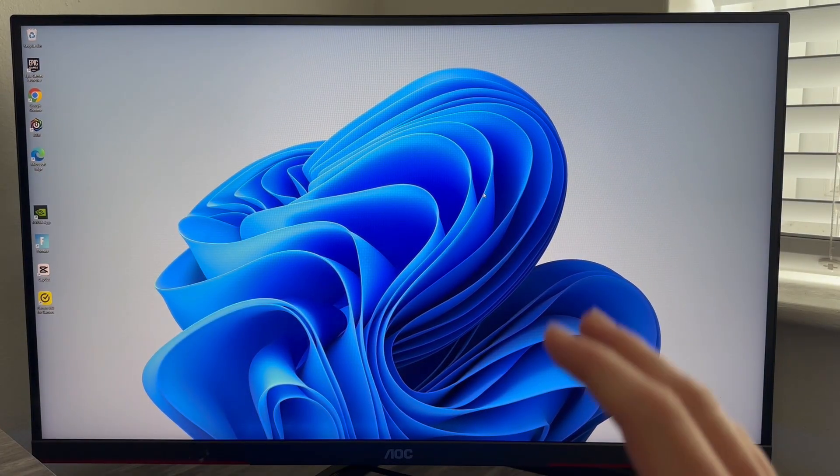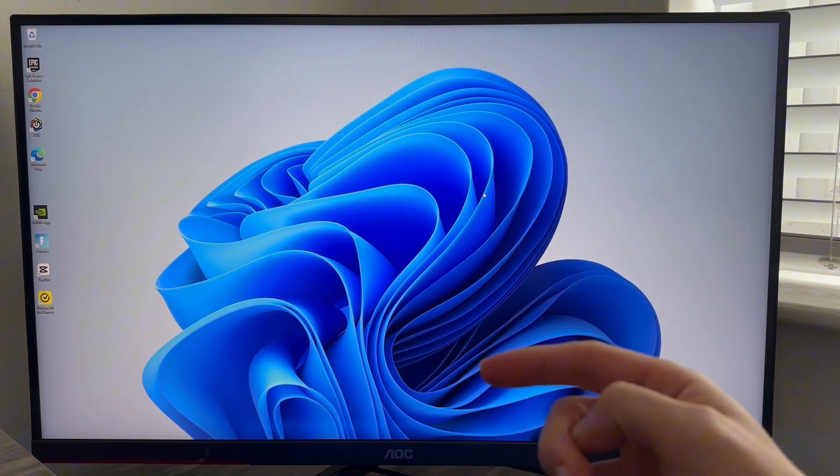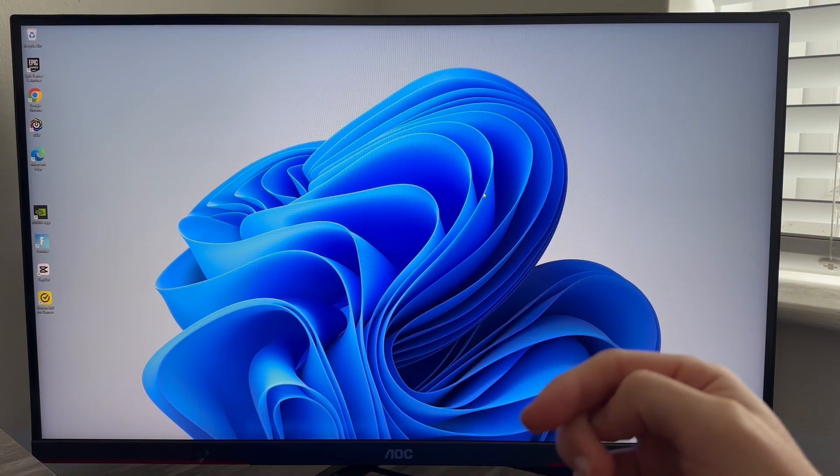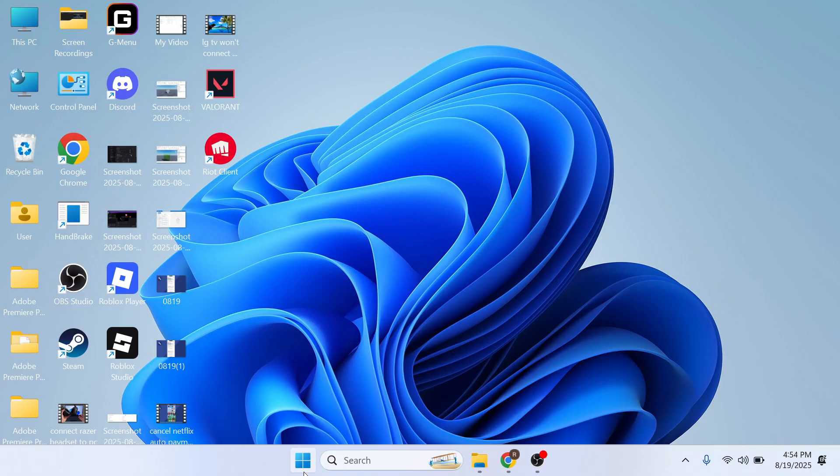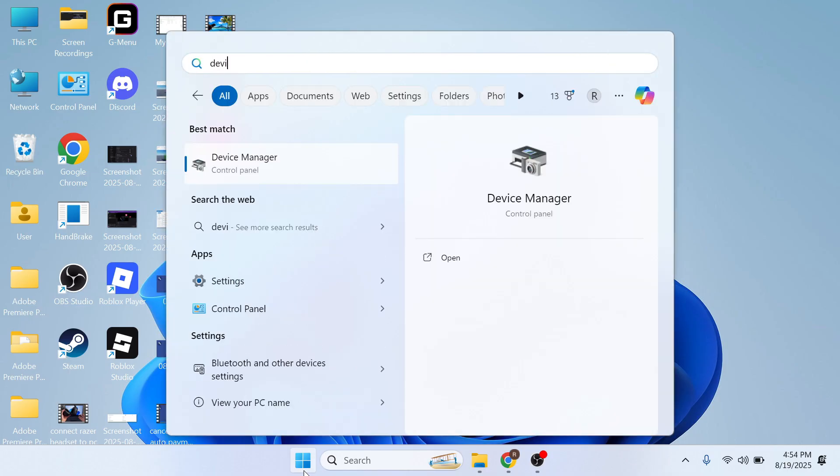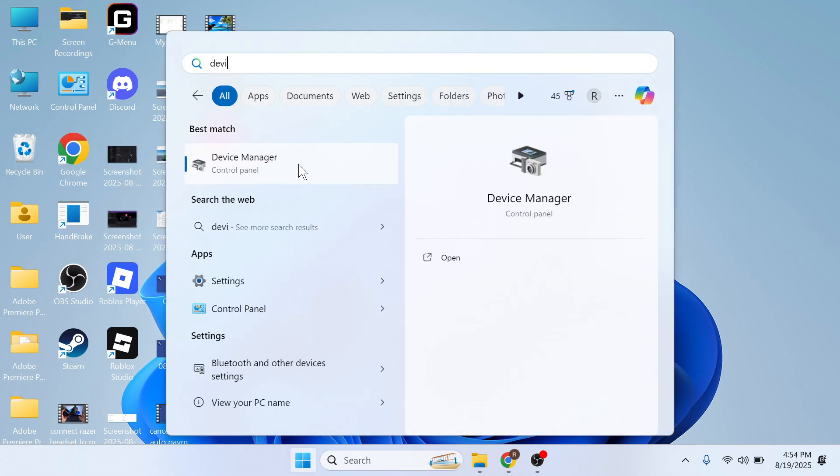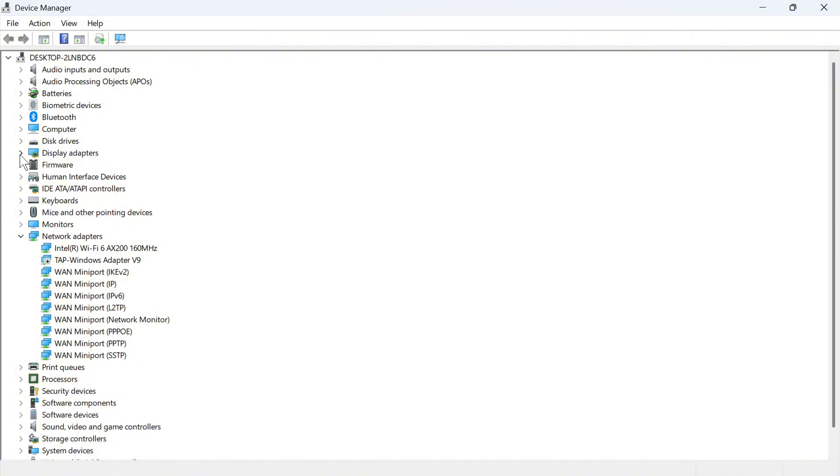If that's not working we'll need to check that the graphic drivers on our computer are fully up to date. To do that, open up the start menu, search for Device Manager and click on this window. You can then click on the drop down arrow next to display adapters and from here you'll be able to see your different graphic cards.